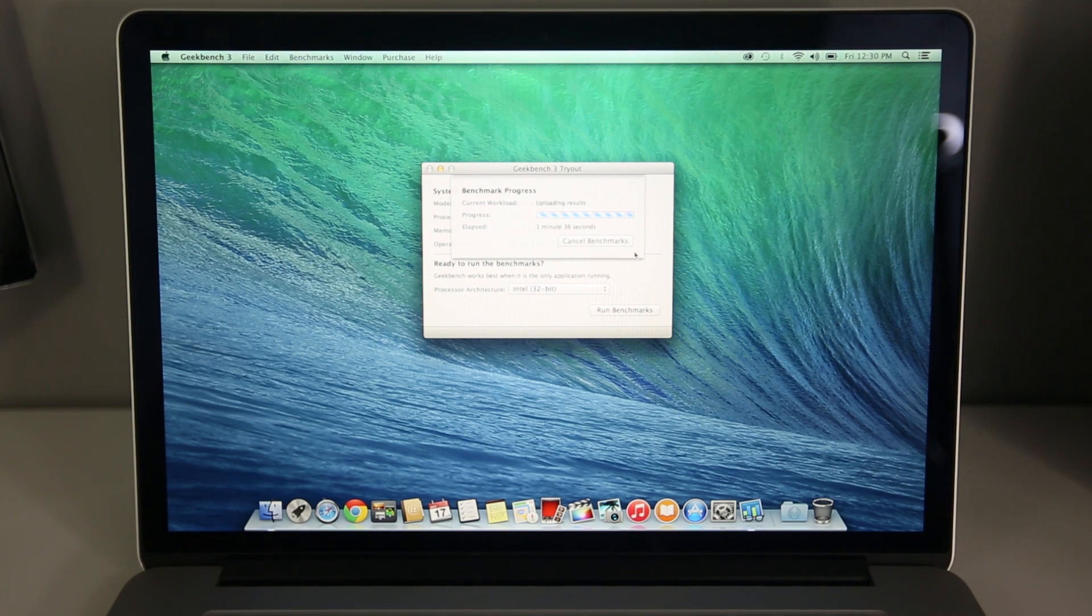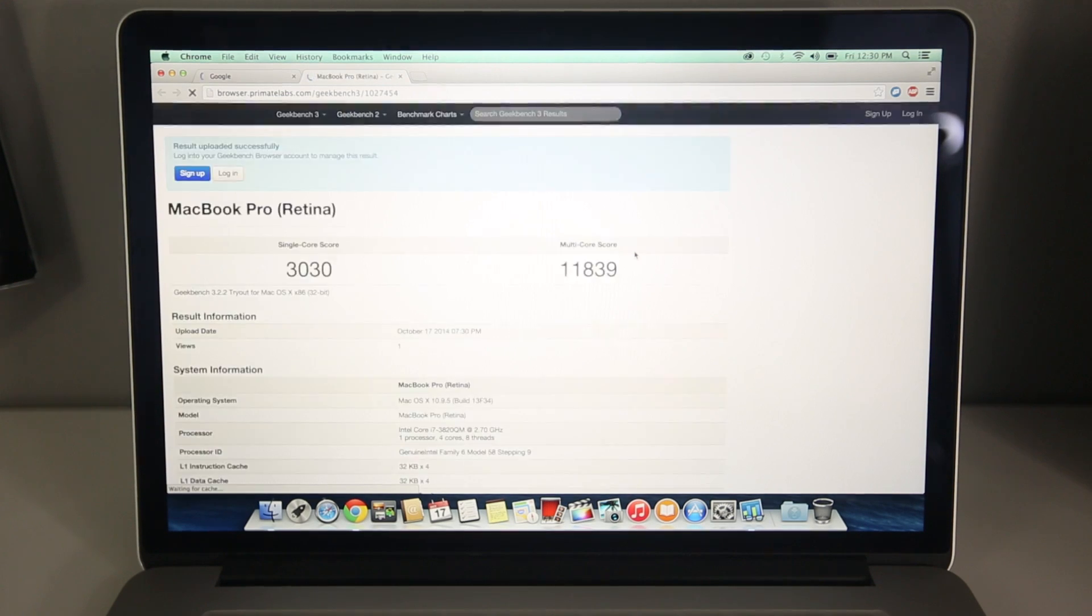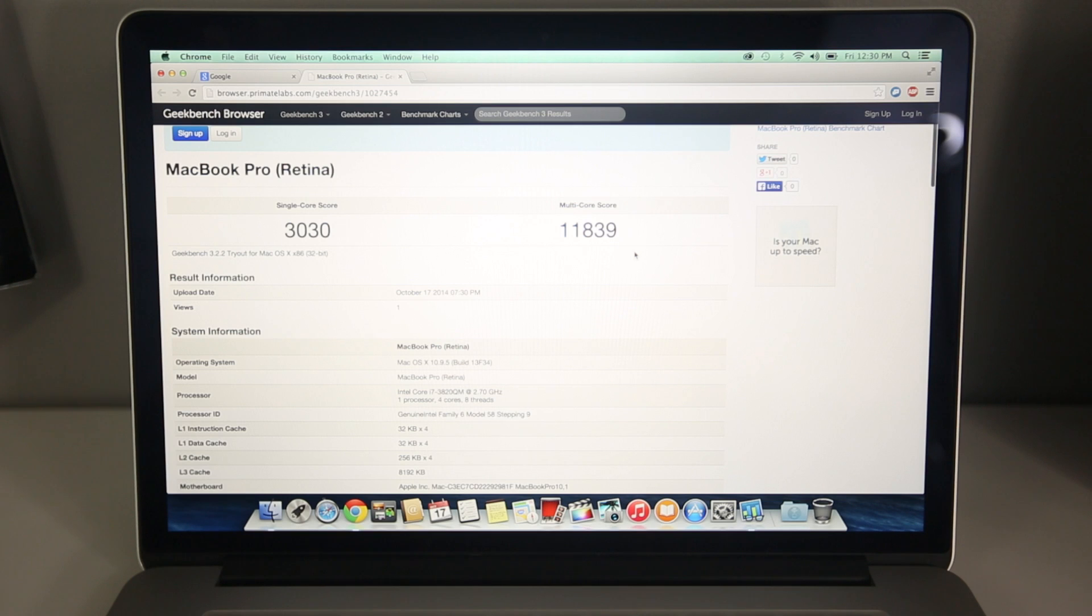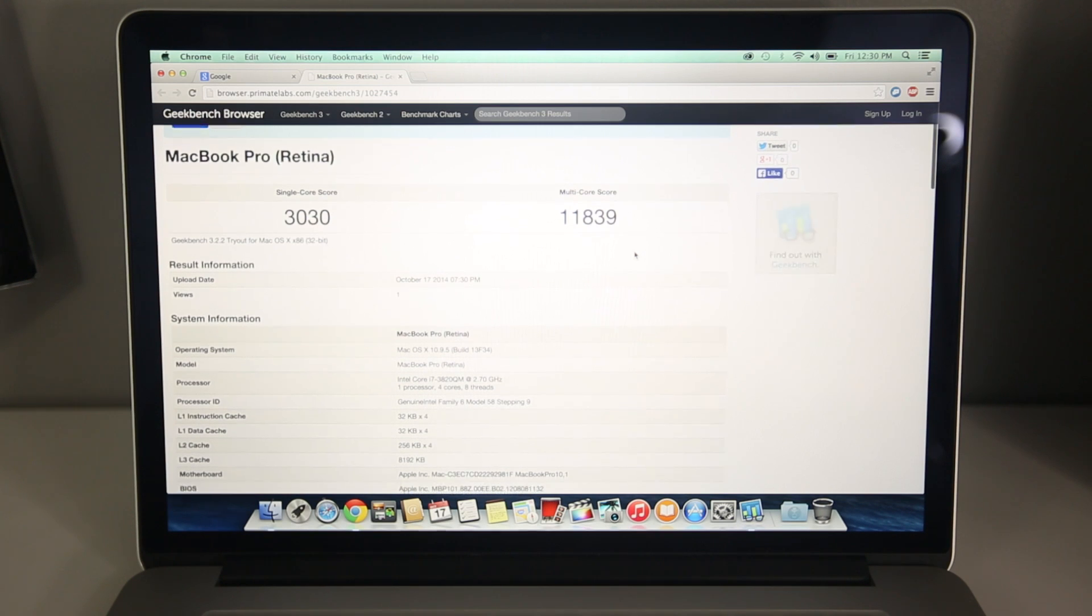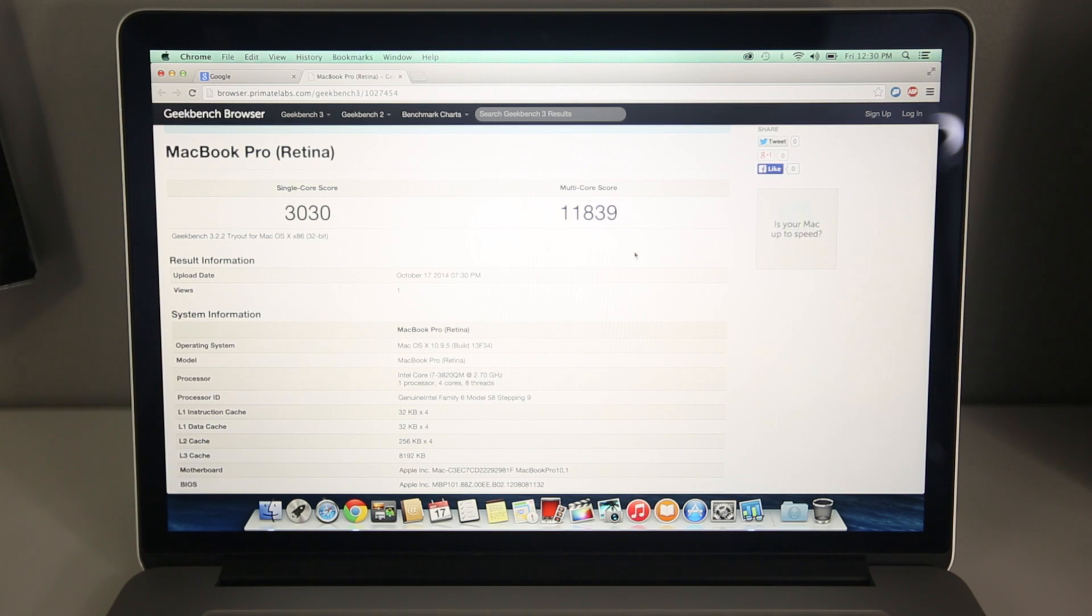Alright, and here we are finishing up. So as we can see the results for the single core are 3030, whereas the multi-core score is 11839, and this is an end of 2012 MacBook Pro Retina. It has the 2.7 Intel i7.